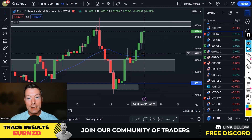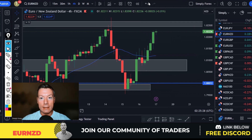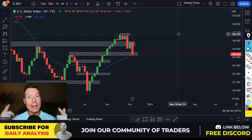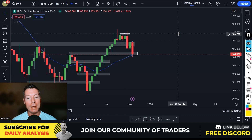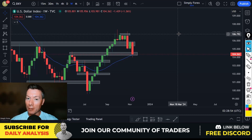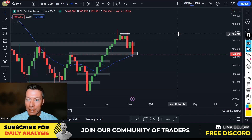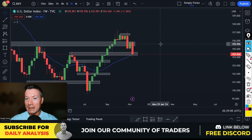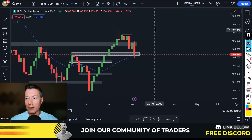Those are the trades from yesterday. If you enjoyed the analysis, please come join the channel — smash the subscribe button, smash the notification button so you receive an alert every time we post a video, and please smash the like button to help support the channel. So, trades for Friday the 17th of November.